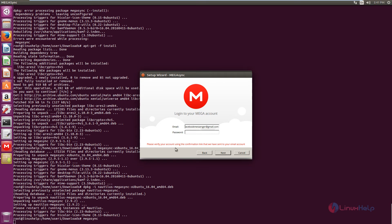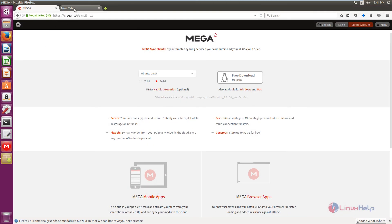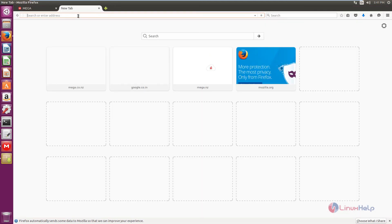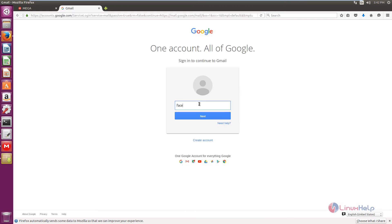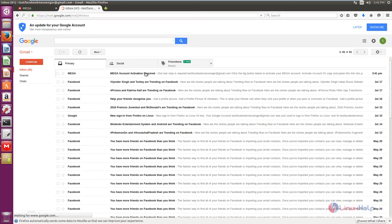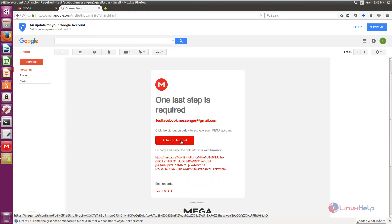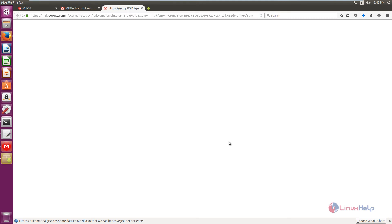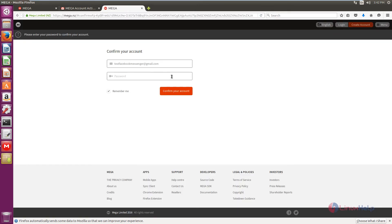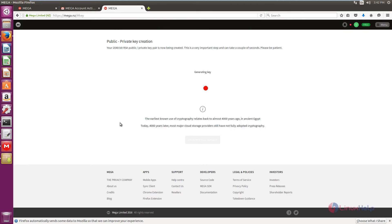Now we need to verify the account using the confirmation link sent to the email account. Go to the browser, go to Gmail, and sign in using the registered account. Now we can see the activation mail — select it and click activate account to activate the Mega sync account. Now enter the password to confirm the account and click confirm your account. Now it is generating the public-private key.